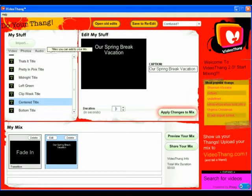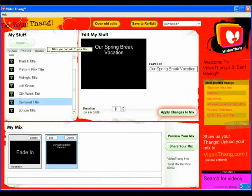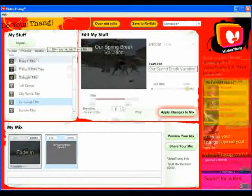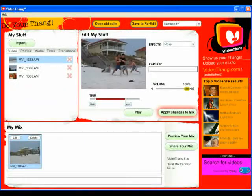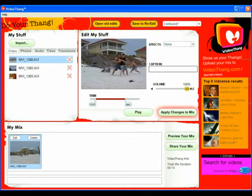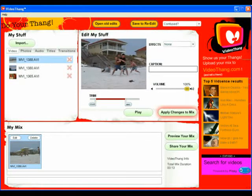Now we need some photos and videos. Click the Photo or Videos tab, and all we need to do is start clicking on photos or videos in the list, and they will be added to the timeline. You can trim the beginning or end of a video by dragging the Start and End positions under the Trim section of the Edit My Stuff area.